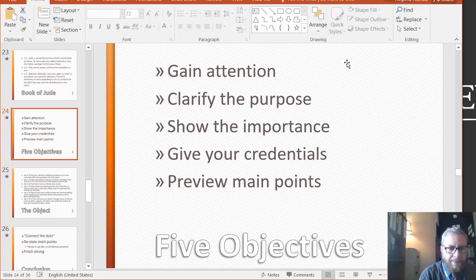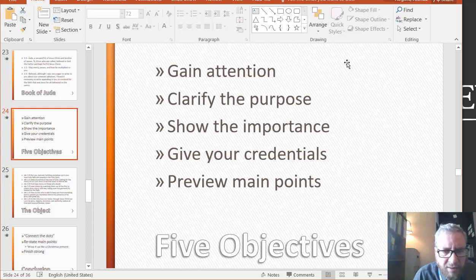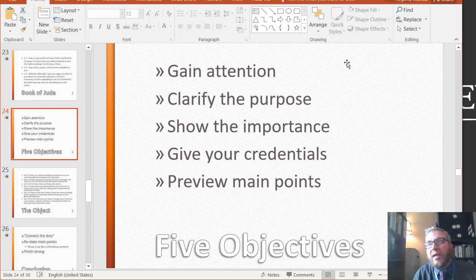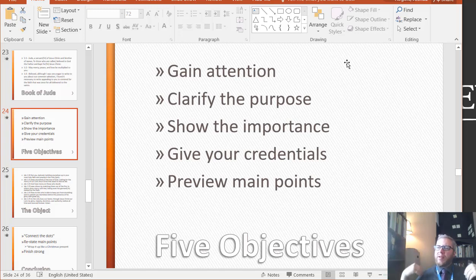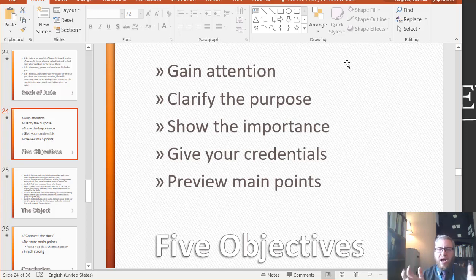Give them a preview of your main points. So: getting their attention, clarifying the purpose, showing how important. The fact that you are standing up and speaking about a topic means you believe it is important. You can see, you have a vision, you have gathered information, you have had experiences — all these things build up a body of knowledge that is extremely important.